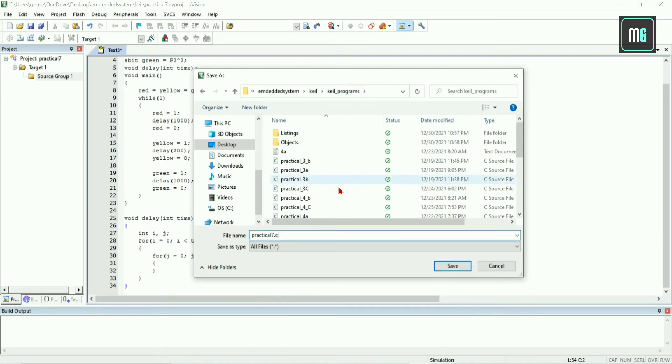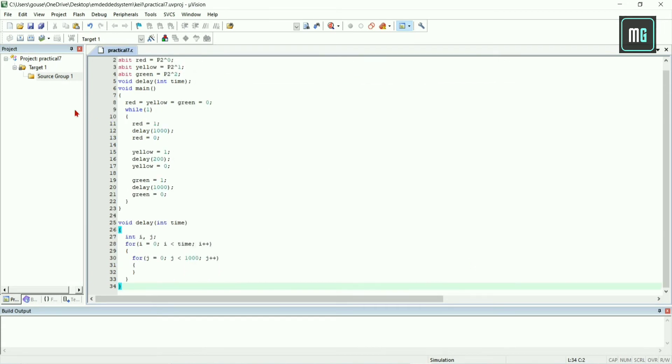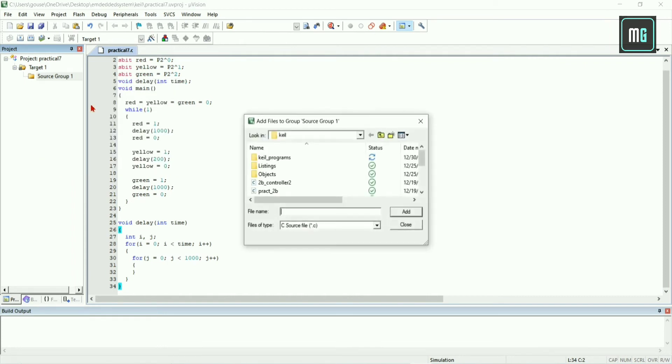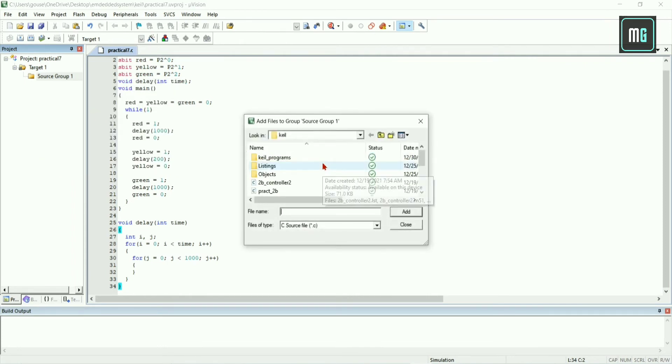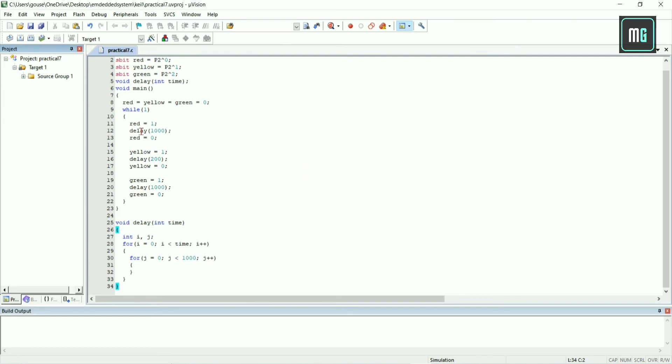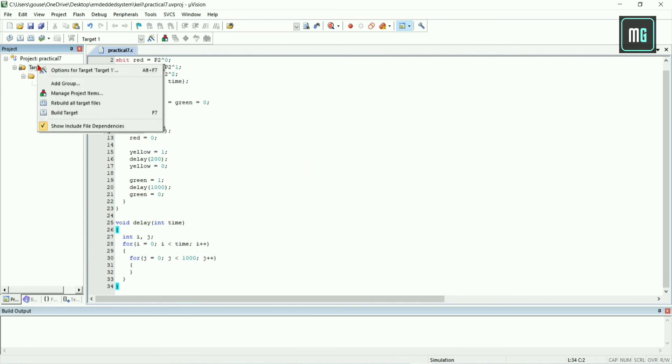Right click on show group one and select add existing files to group. Click on practical number seven, add it and click on close. Now practical seven is now visible.